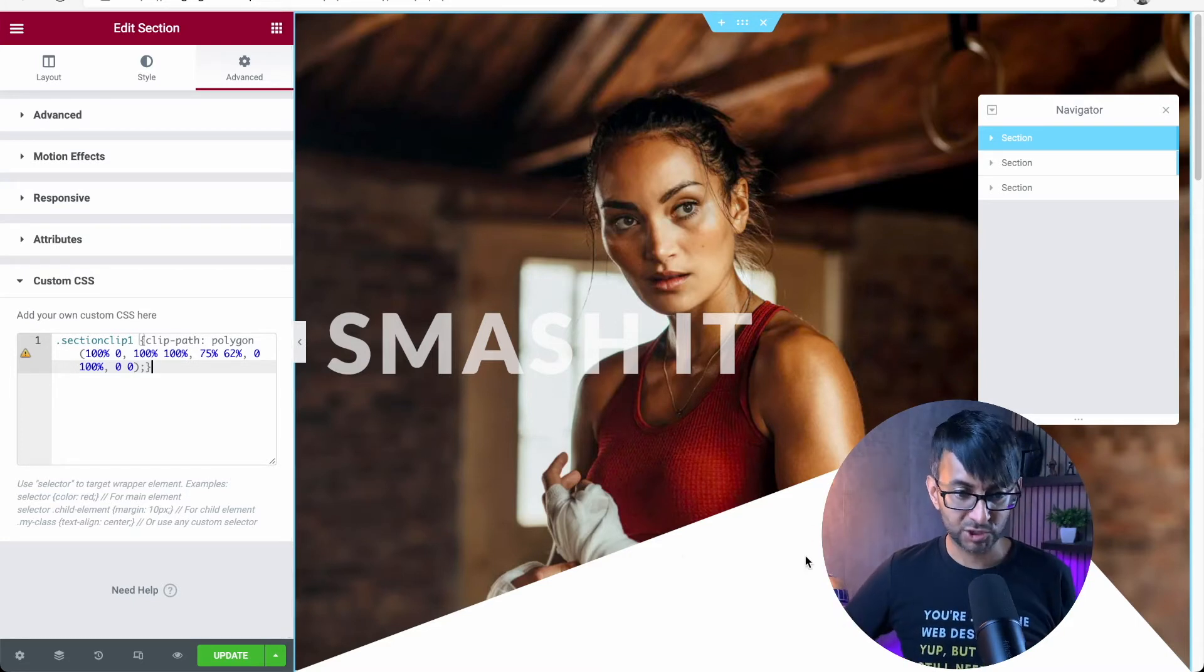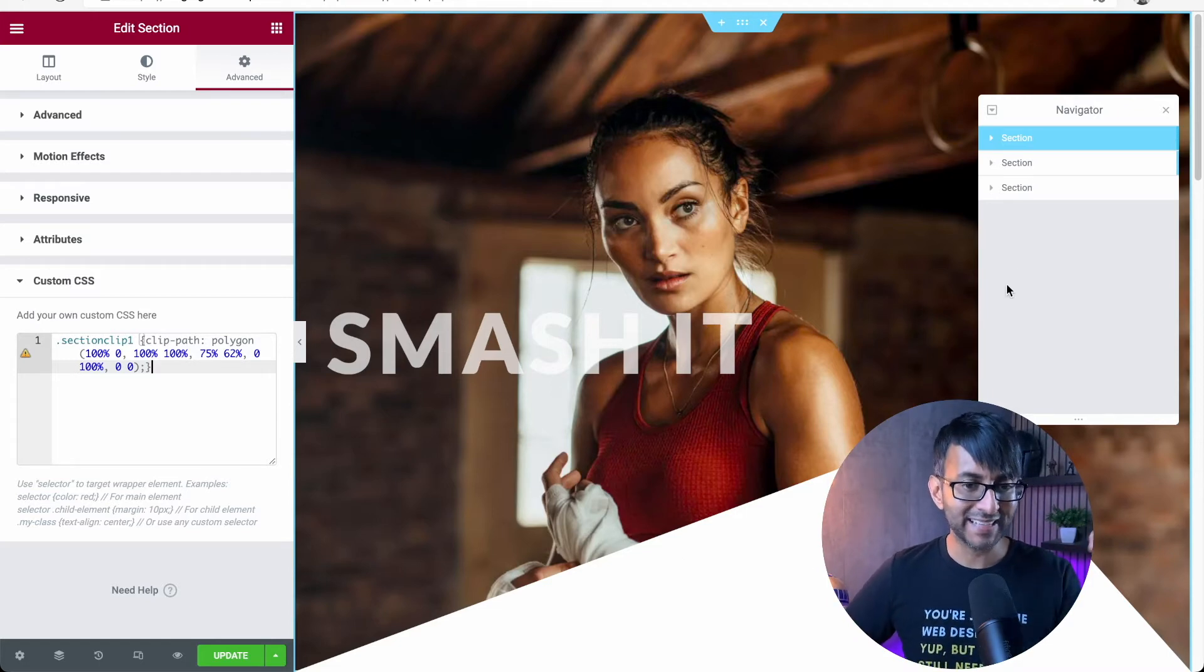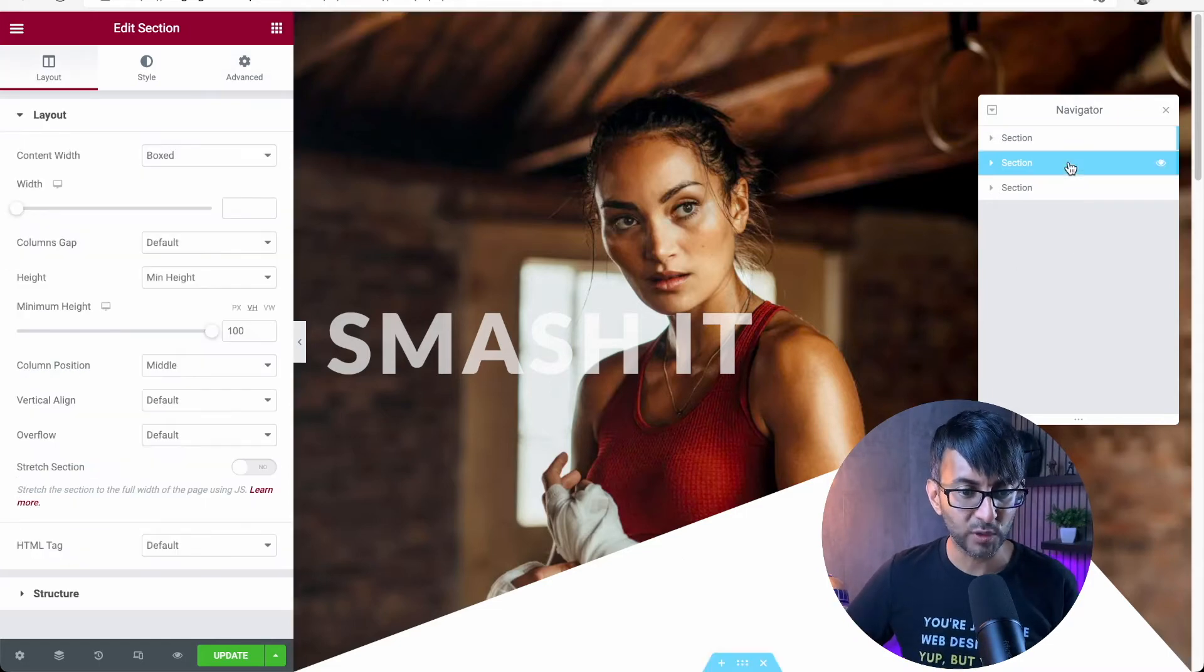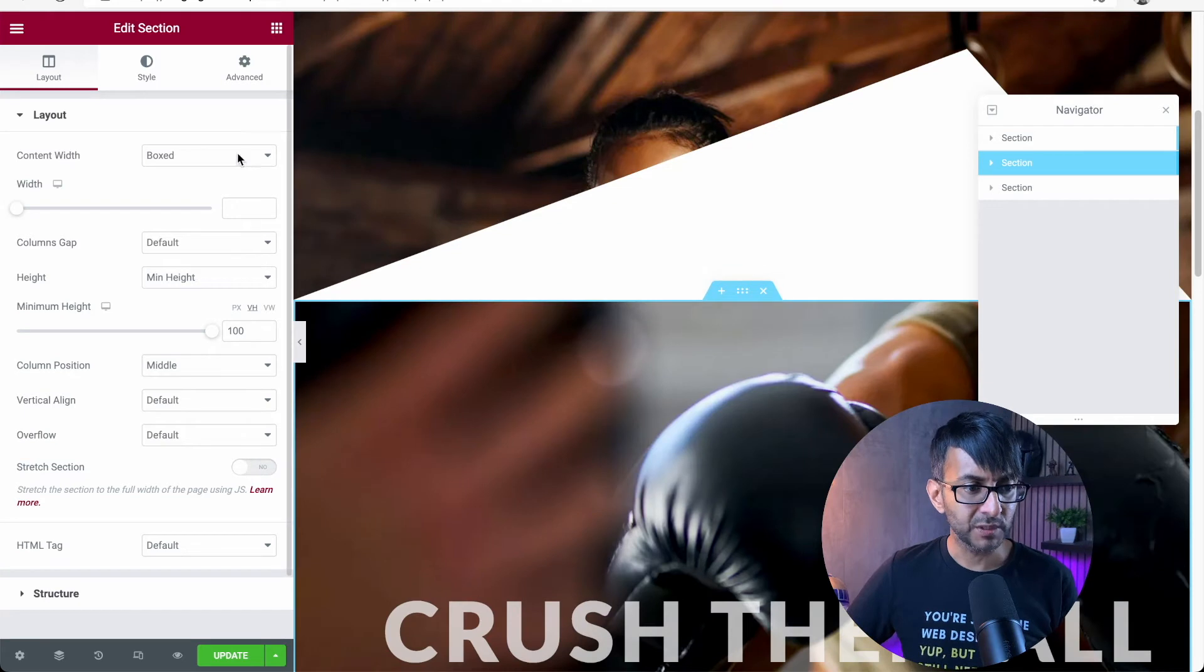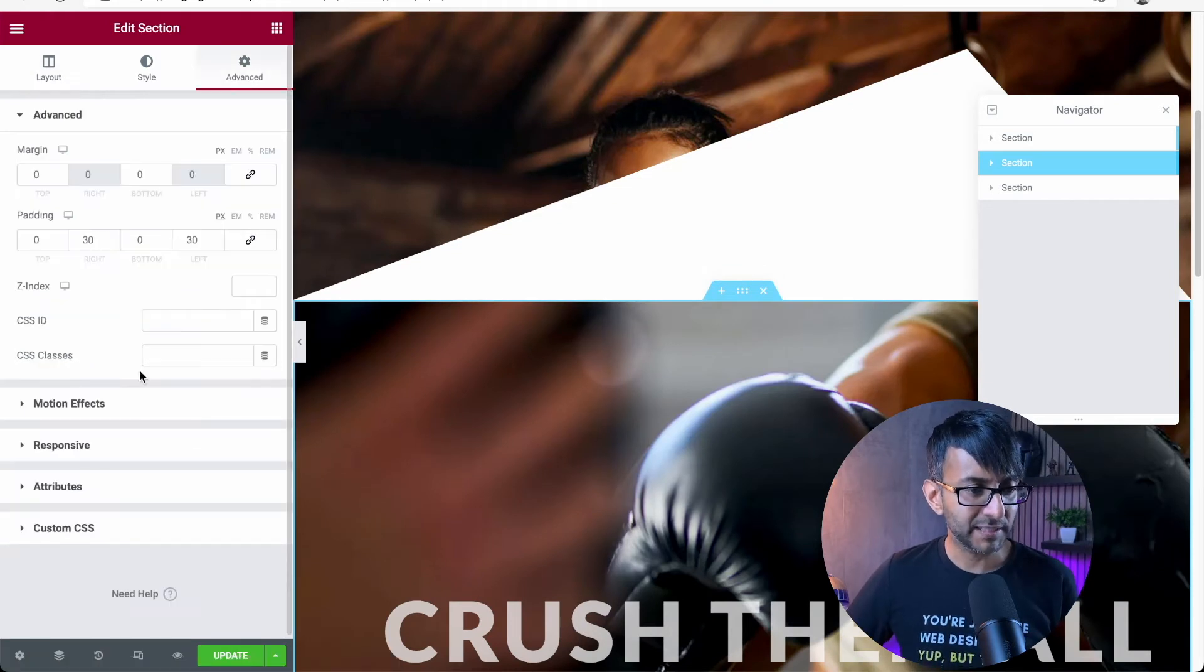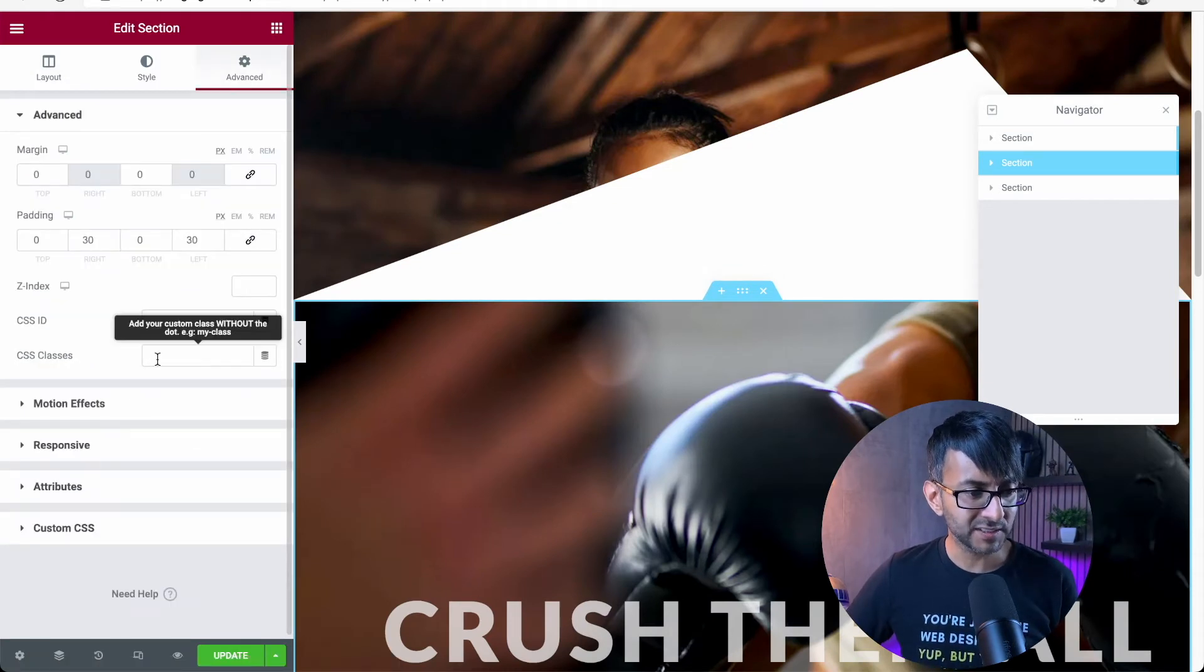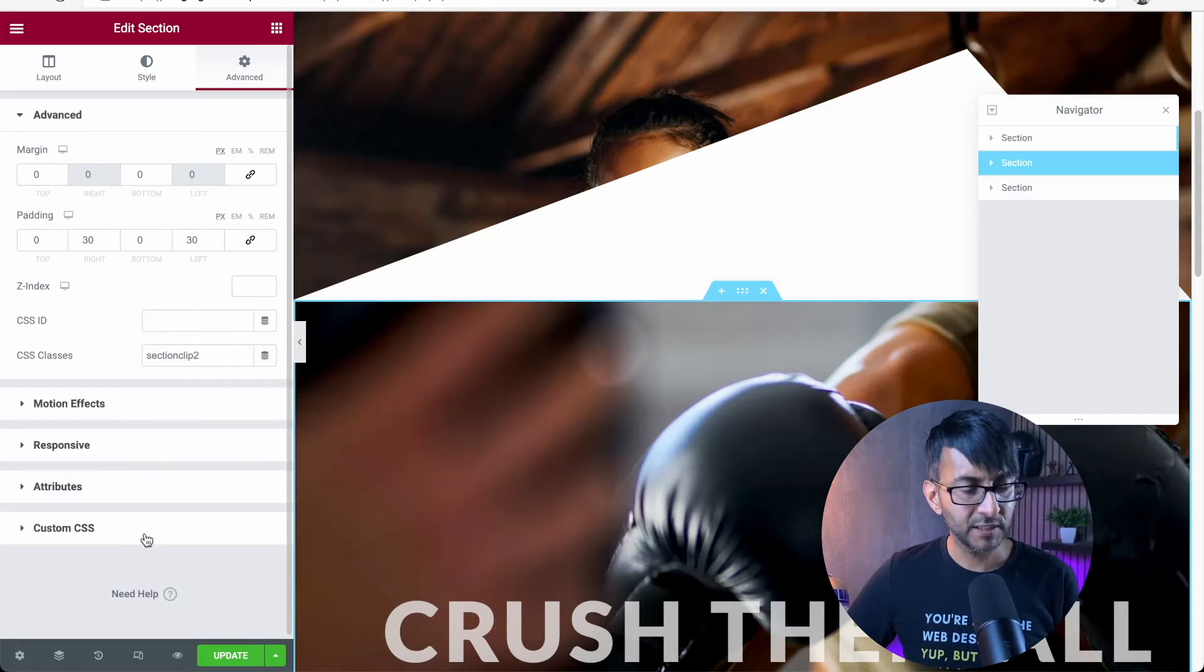You could, if you want, just start adding other colors and stuff like that. But we are now going to intersect with section number two. So the logic again is the same. Let's go to advanced. Let's call that section clip two like that.